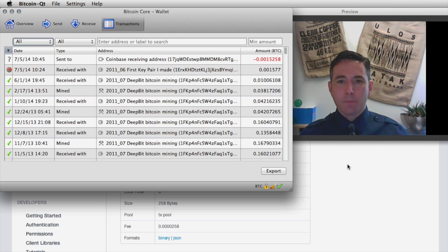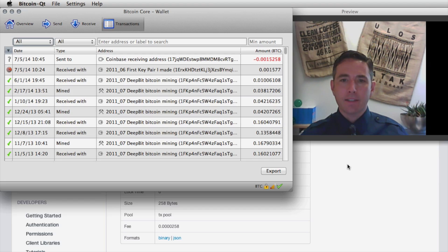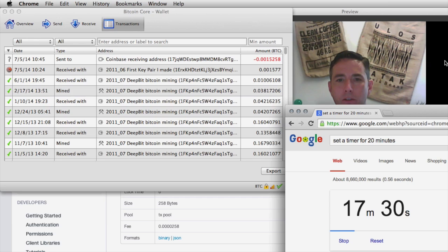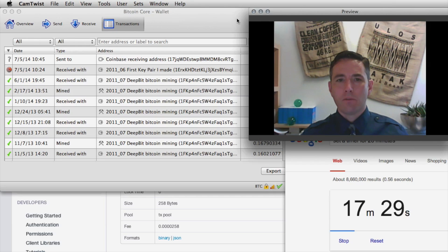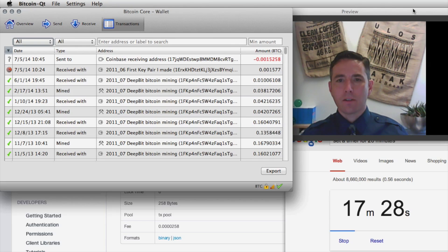Coinbase is probably going to abide by the six-confirmation requirement and won't allow that money to be sent until it sees the transaction fully confirmed. So let's stand by and continue to wait for the transaction to close.